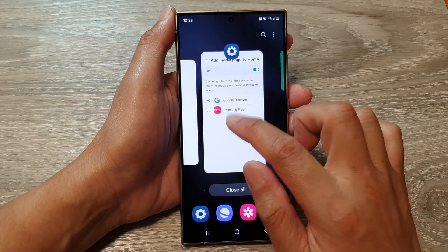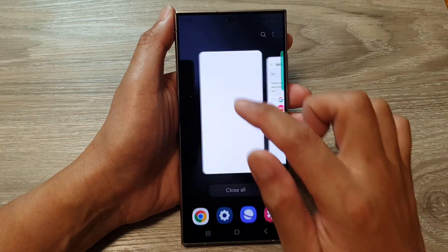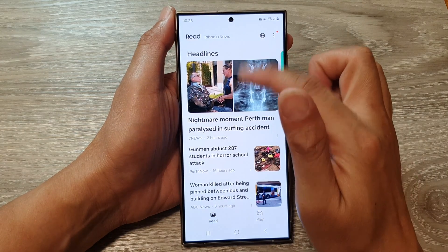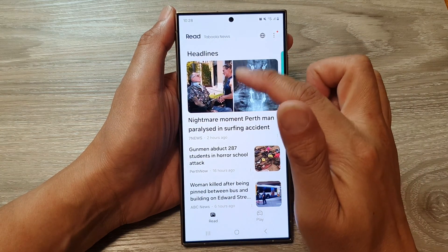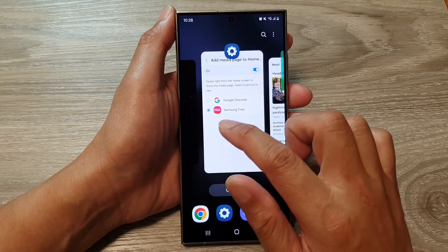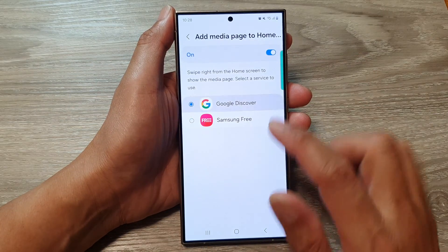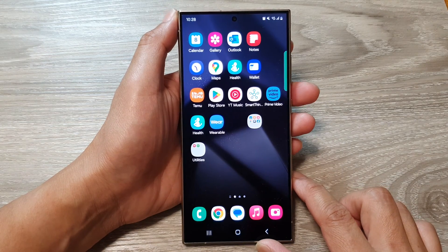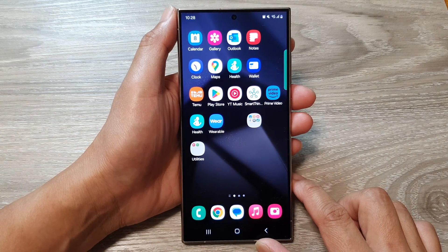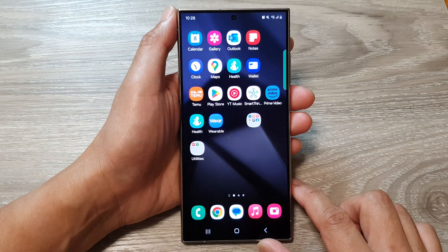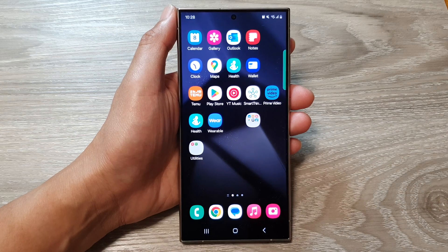And now if I switch it to Samsung Free, that will switch over to the Samsung Free media page. And that's it. You can tap on the home button to go back to the home screen. Thank you for watching this video. Please like and subscribe to my channel for more videos.